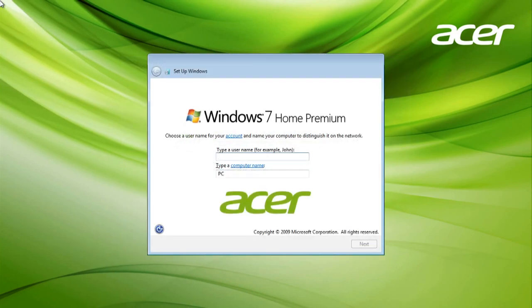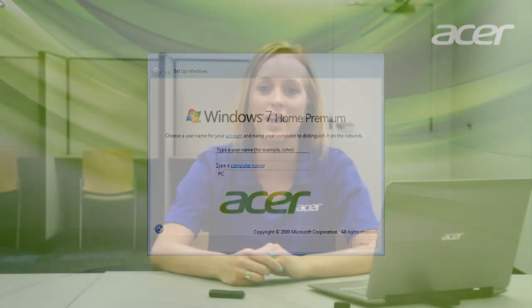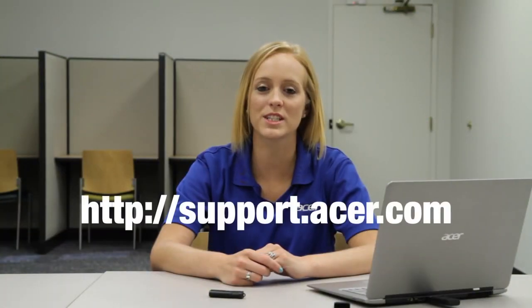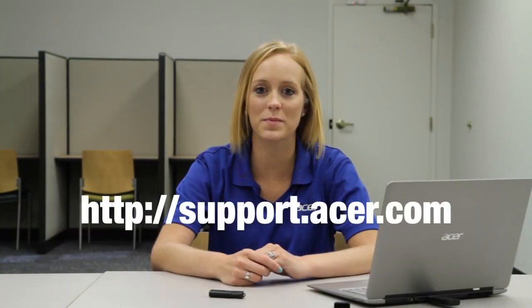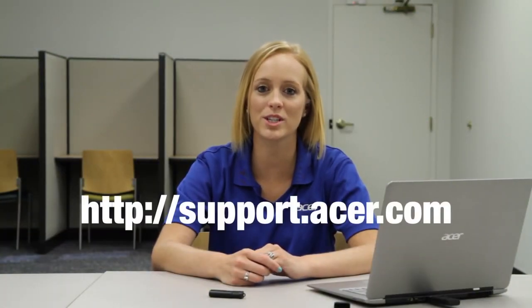When the setup has completed, you'll see this screen, which is the same as the one you saw when you turned your computer on for the first time. From here, you can just progress through the Windows setup like normal. If you have any questions, please visit our website at support.acer.com.